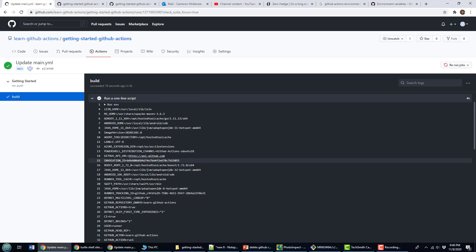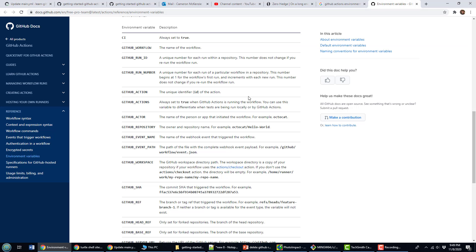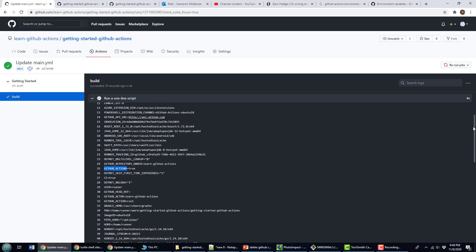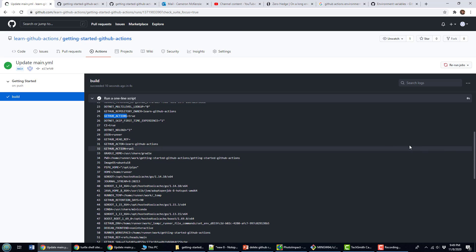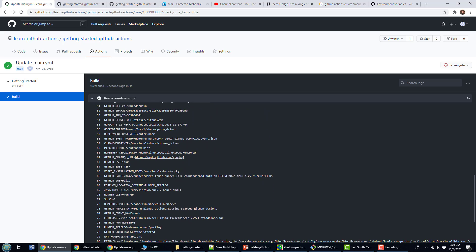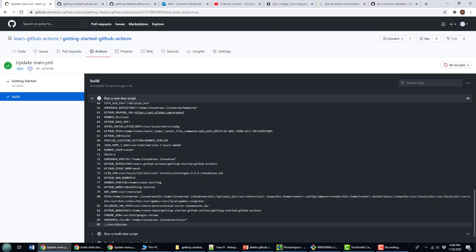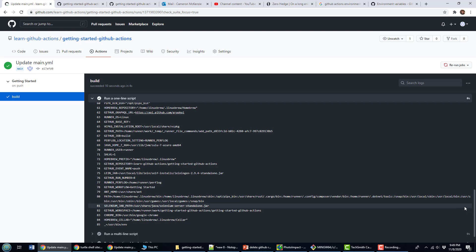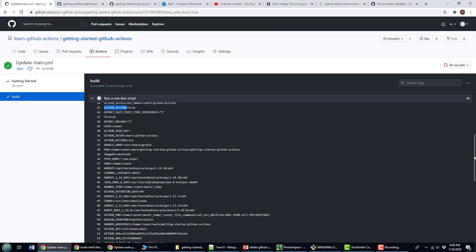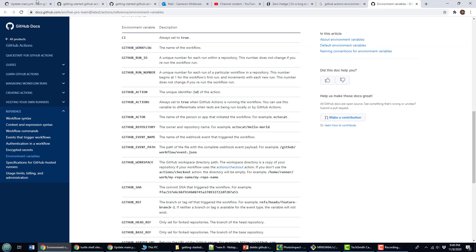And look at this — there are about 80 different variables available to you. You see all the GitHub-specific ones: GitHub API URL, GitHub repository owner, GitHub Actions — all of those are documented on the GitHub page. But the container has given you a great deal of information as well: everything from the Gradle home to the Java home, the runner tool cache, who the user is running the command, all sorts of things about Selenium, Chrome, and all the different tools installed on your system. You see Homebrew, Ant Home, the GitHub workflow — all of it.